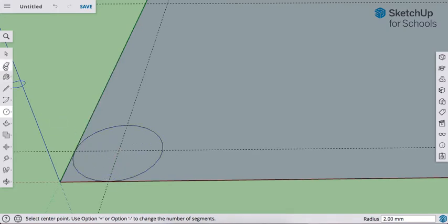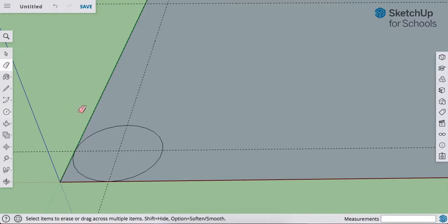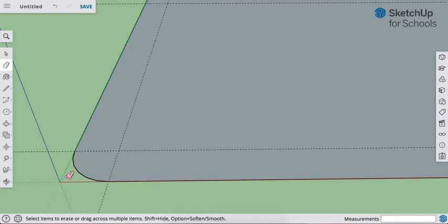I can then use my erase tool to erase the parts that I don't want. Go ahead and do that on yours.